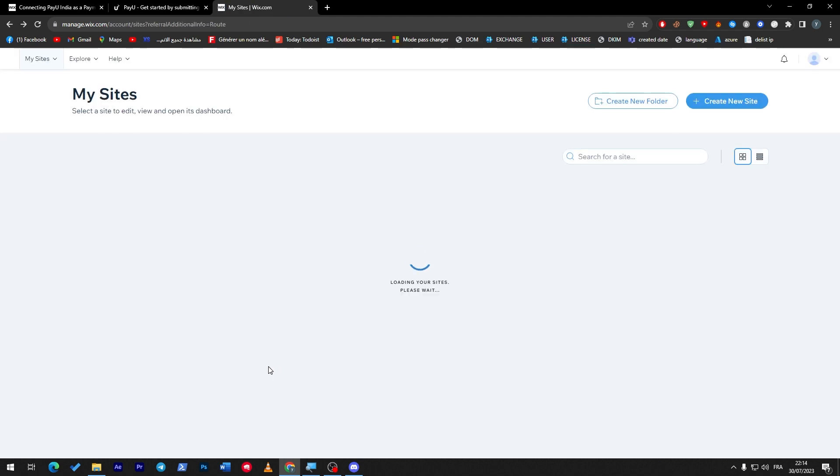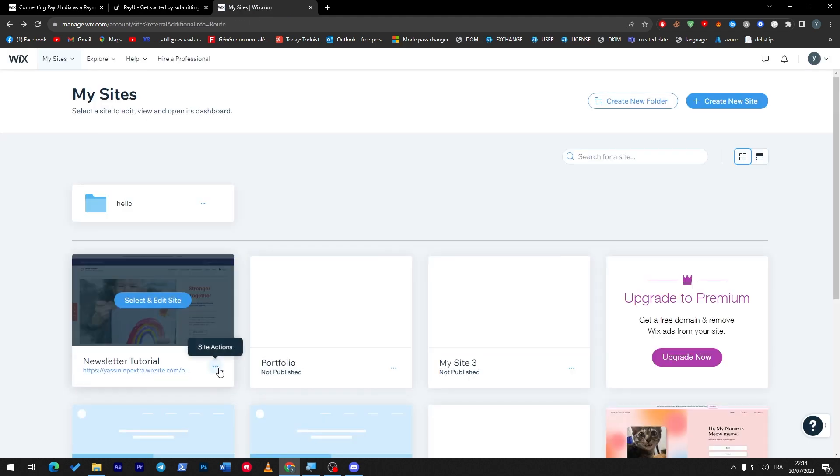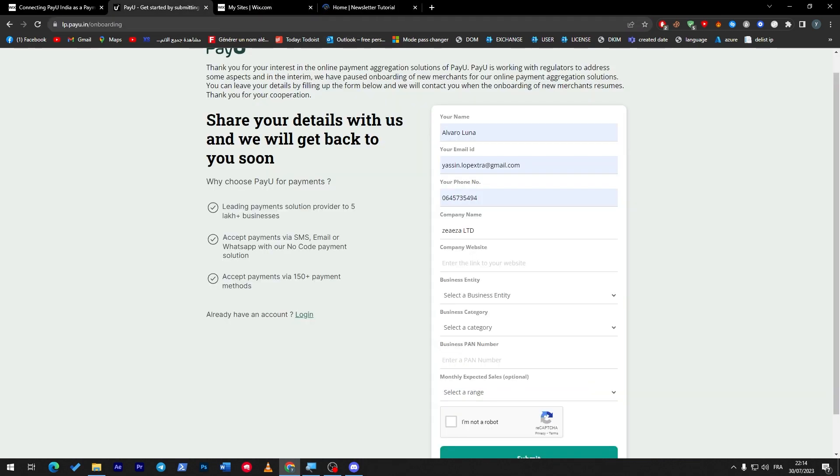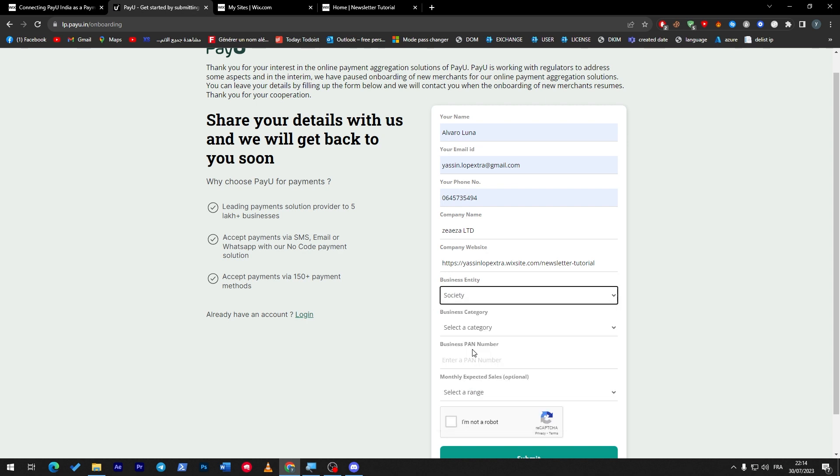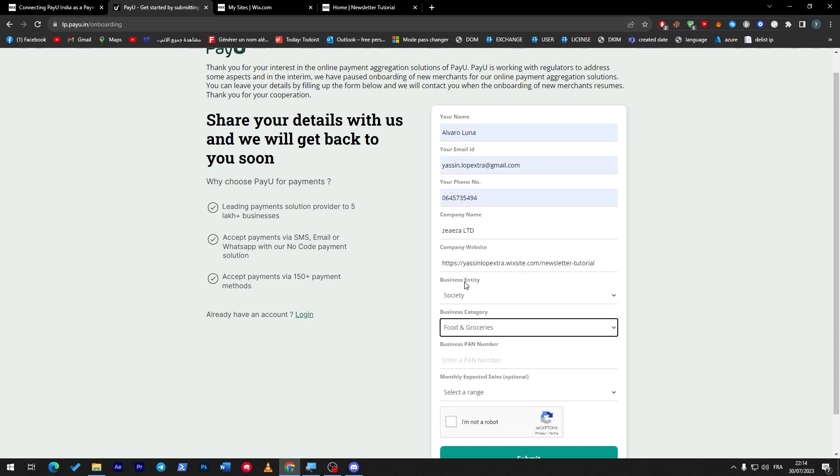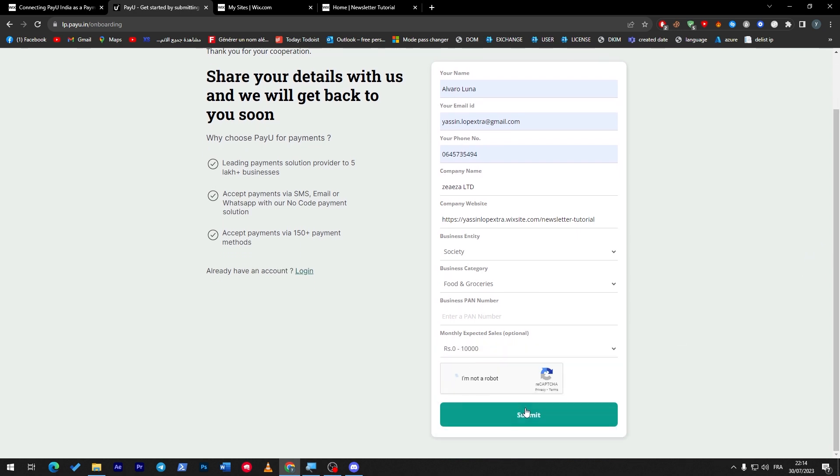Here what I'm going to do basically, let's go back here and I'm going to copy this, open it in another site and paste it over here. Select a business entity, society category, food for example. Here I'm going to leave it empty. Zero, I'm not a robot, and then submit.